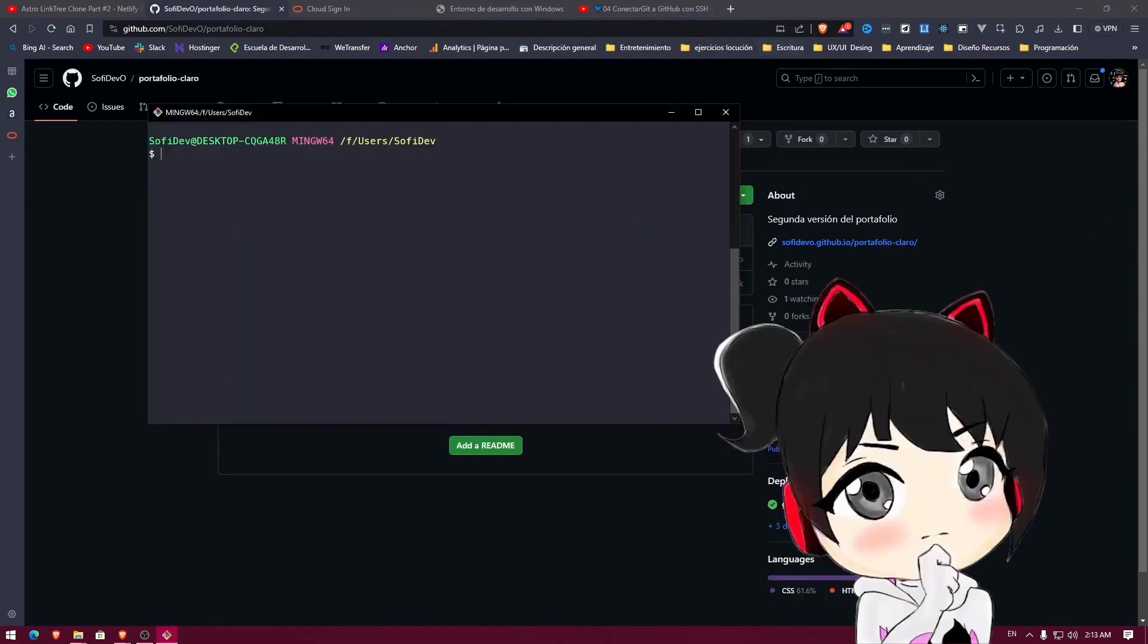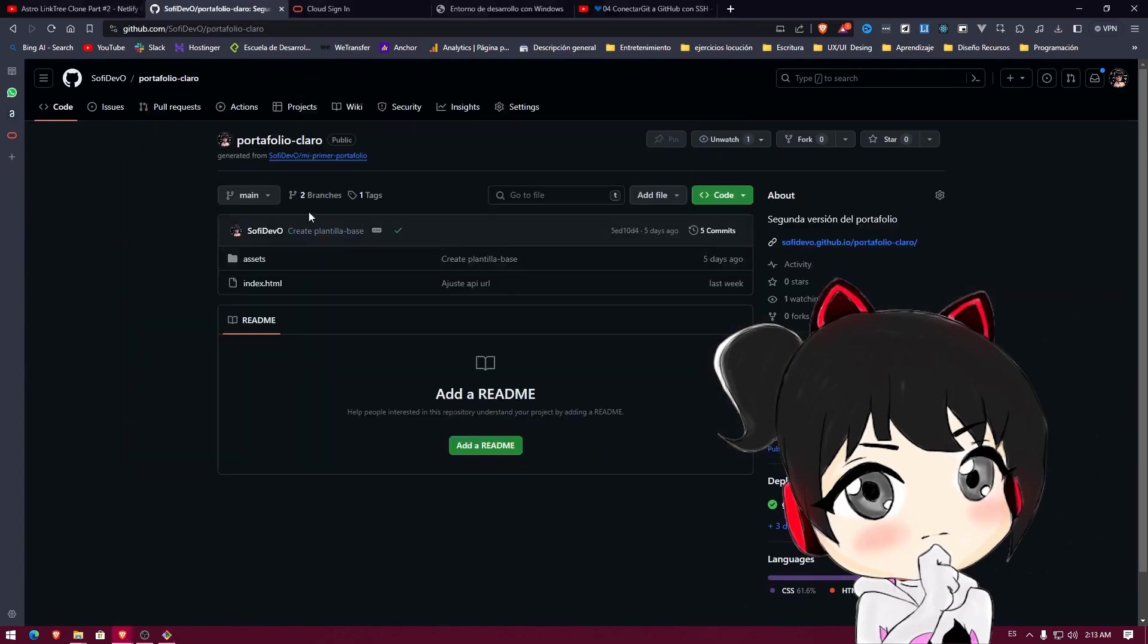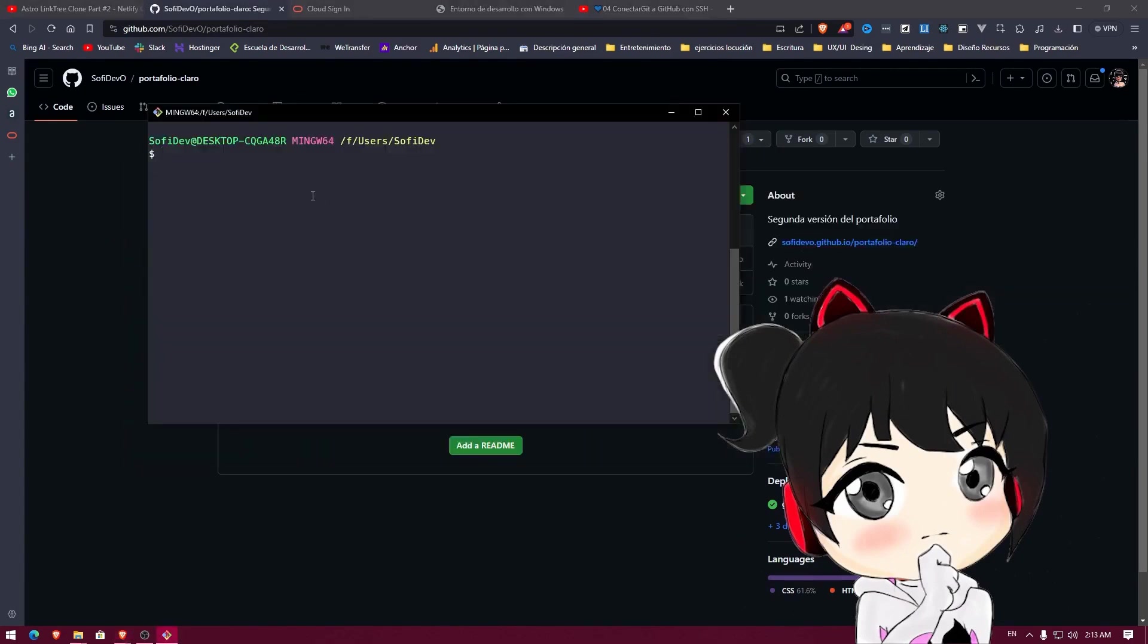So I'm already here, Sofidep. It's the same thing we did a little while ago with the File Explorer. In this case, I just need to do CD and tell it that I want to go to documents slash projects slash portfolio clear.